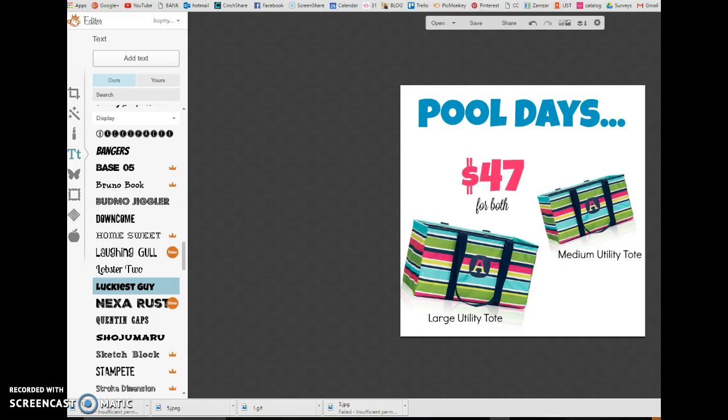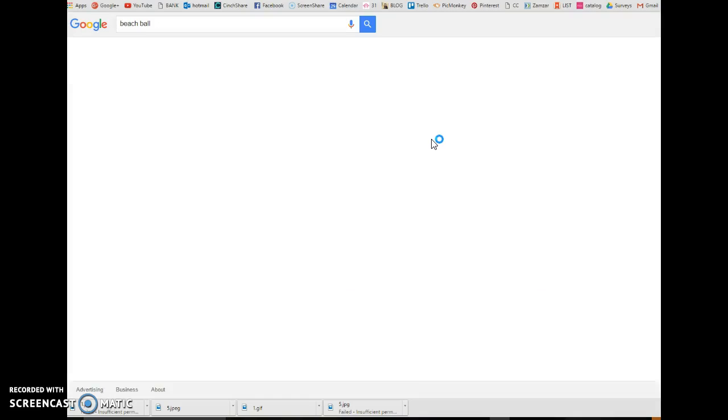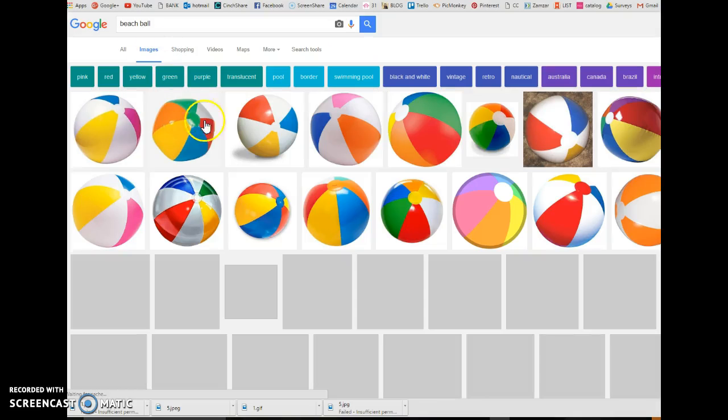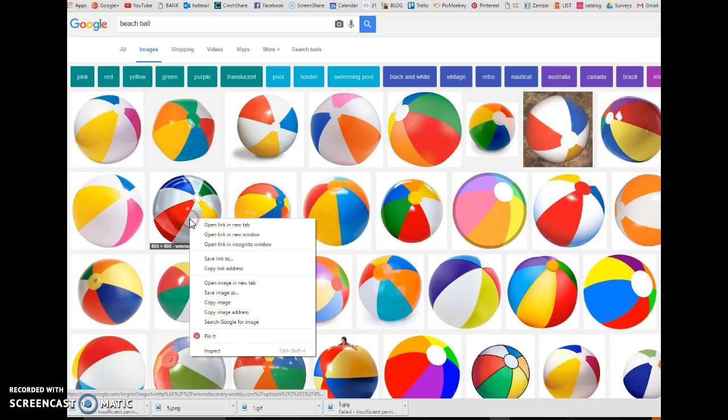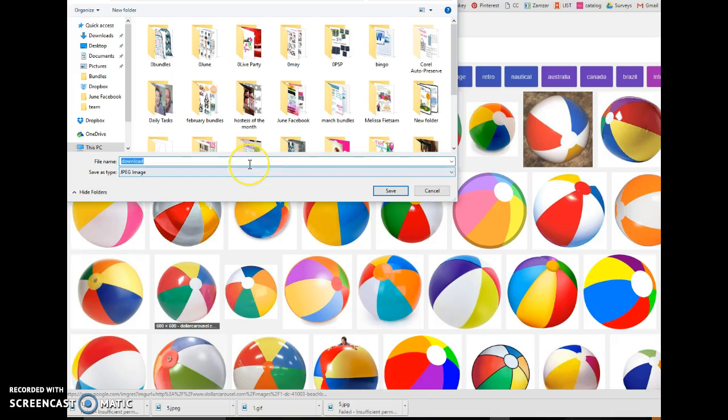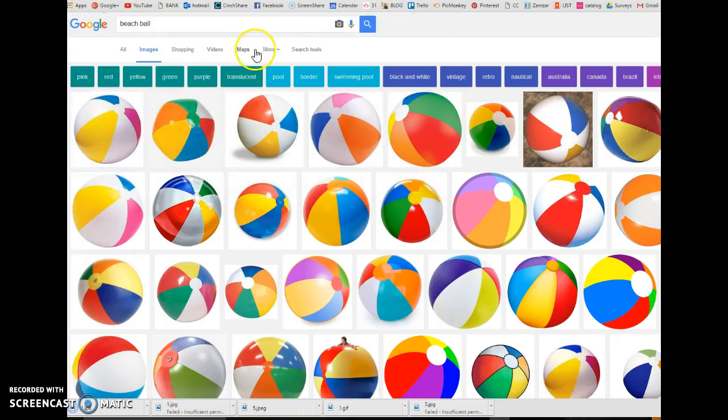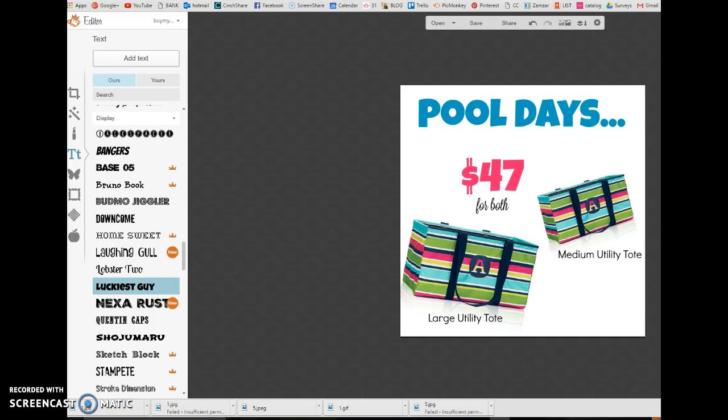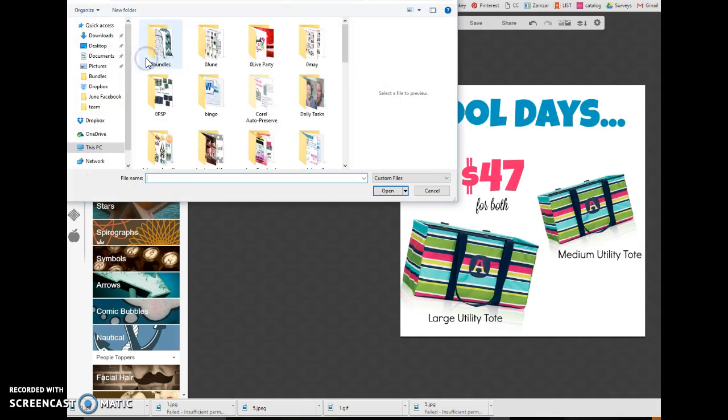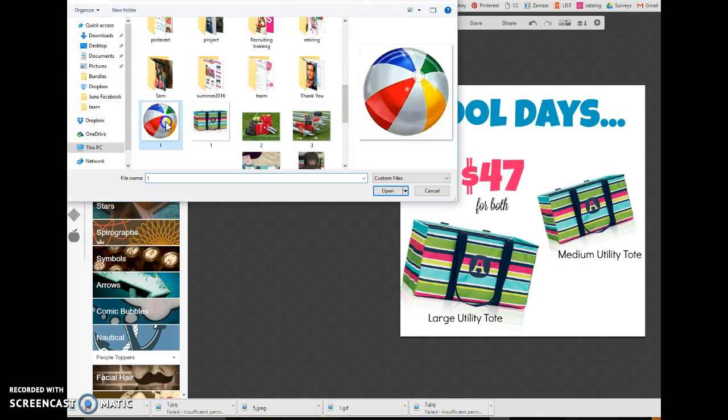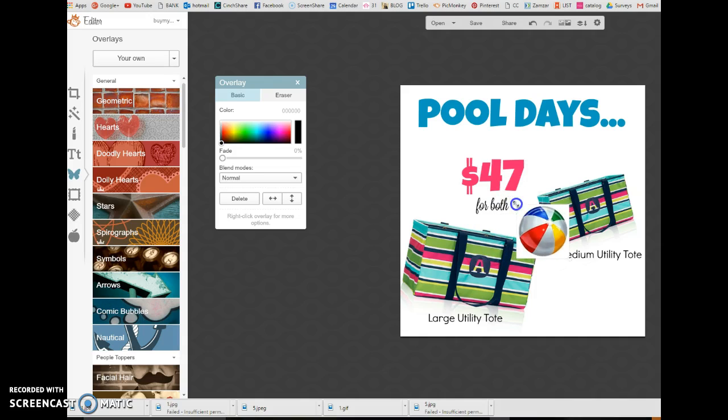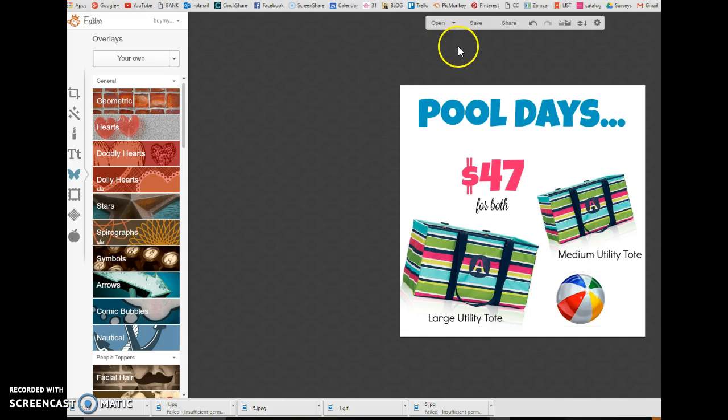And then, let's go over here and type in beach ball. Click on images. Now, we're going to find a beach ball. Right click. Save image. We're going to title it one. I title everything one when I'm working on something. Now, we're going to go back over here and click on the overlay again. Because I want to add the beach ball. So, I just go back here. And I click on the beach ball. And you can size it. Make it smaller. And put it right there. So, now I have a beach ball. Pool days.